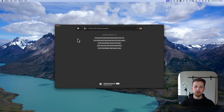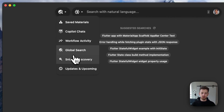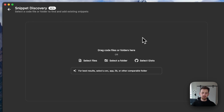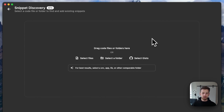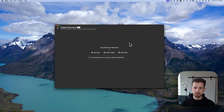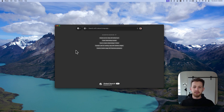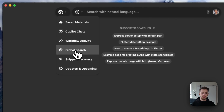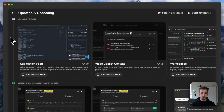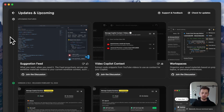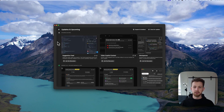We even have a view specifically for Snippet Discovery that we mentioned earlier, which allows you to bring existing projects straight into Pieces without skipping a beat. And finally, our updates and upcoming page, where you can influence our next releases, seeing what's recently released as well as what's on our roadmap coming up next.